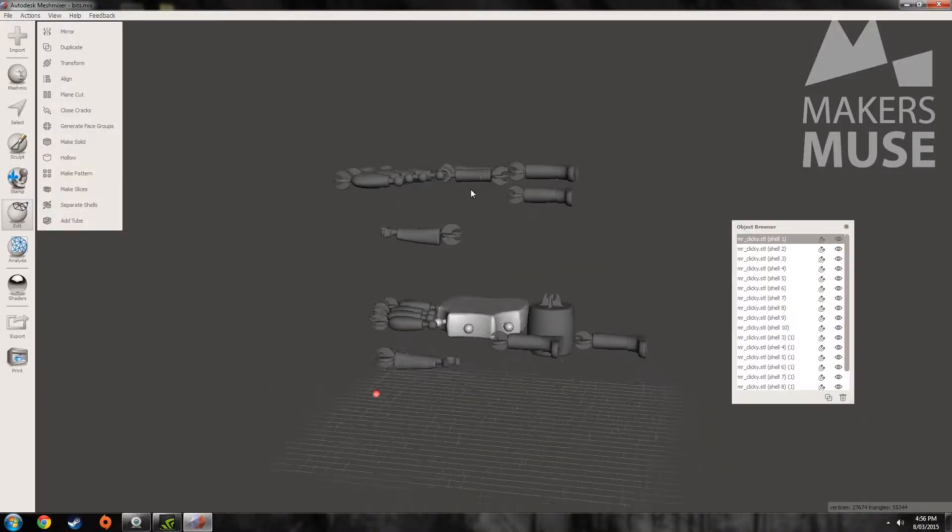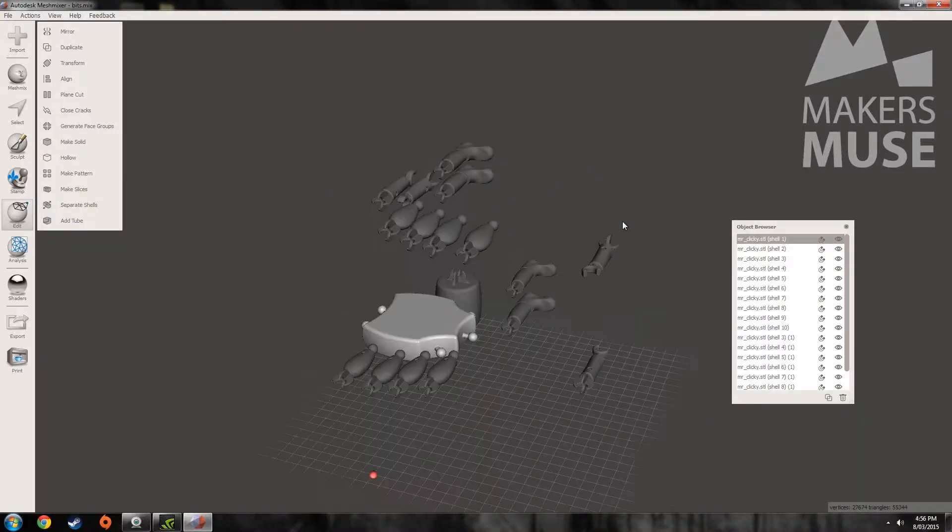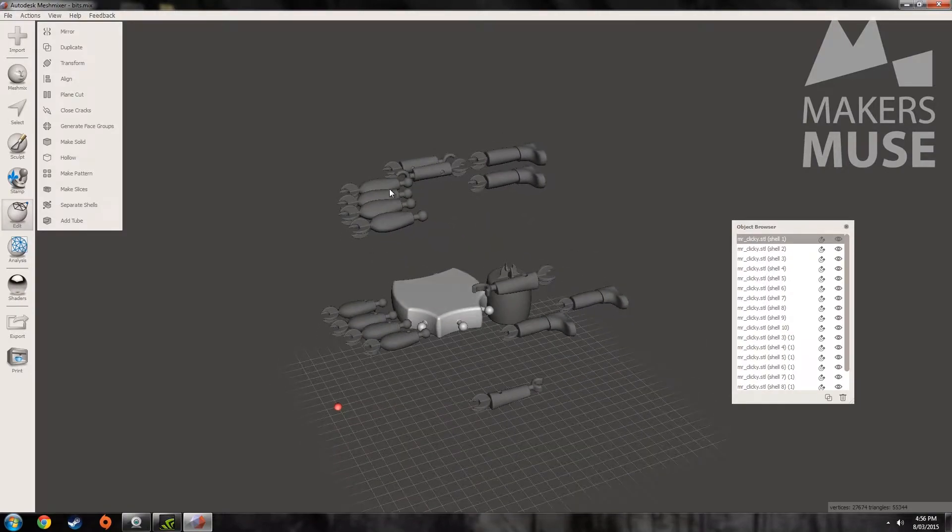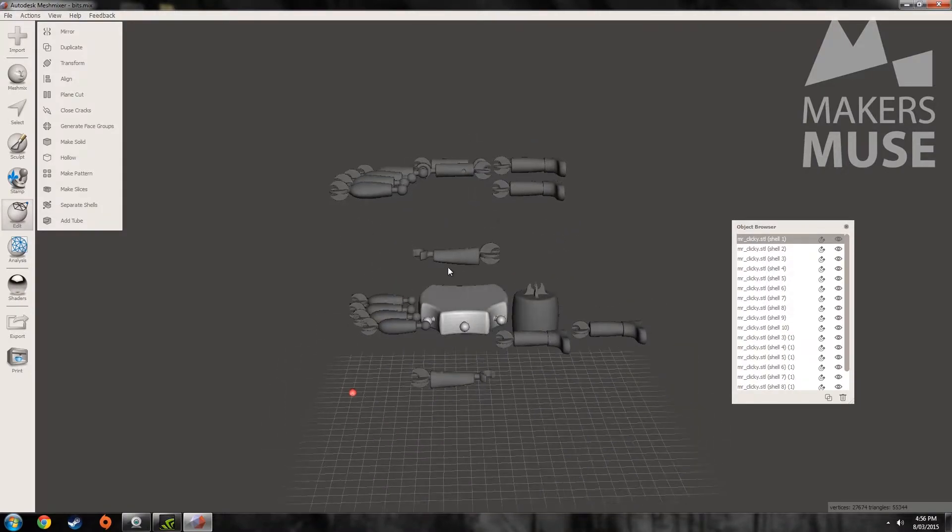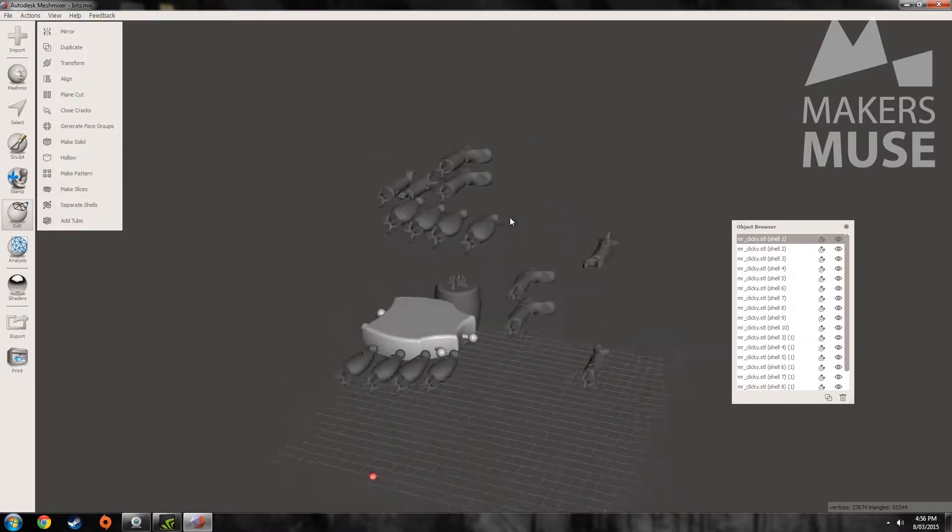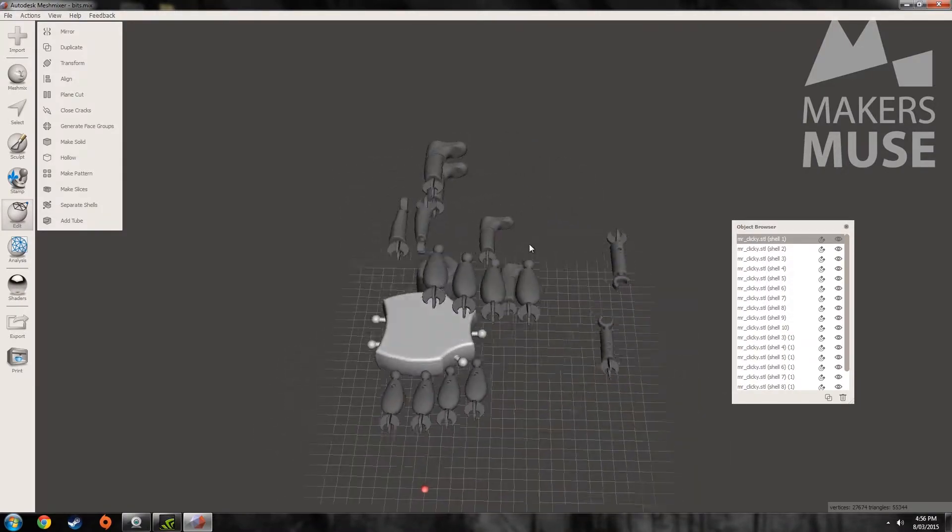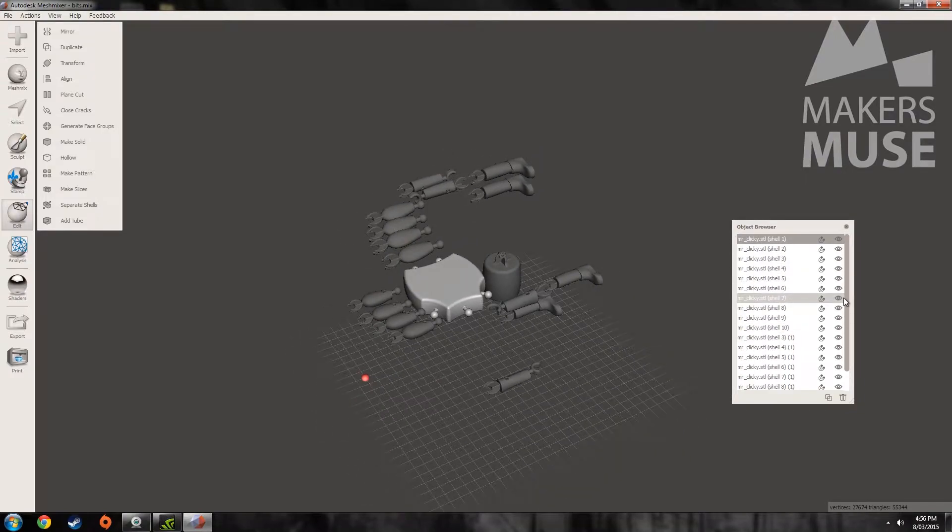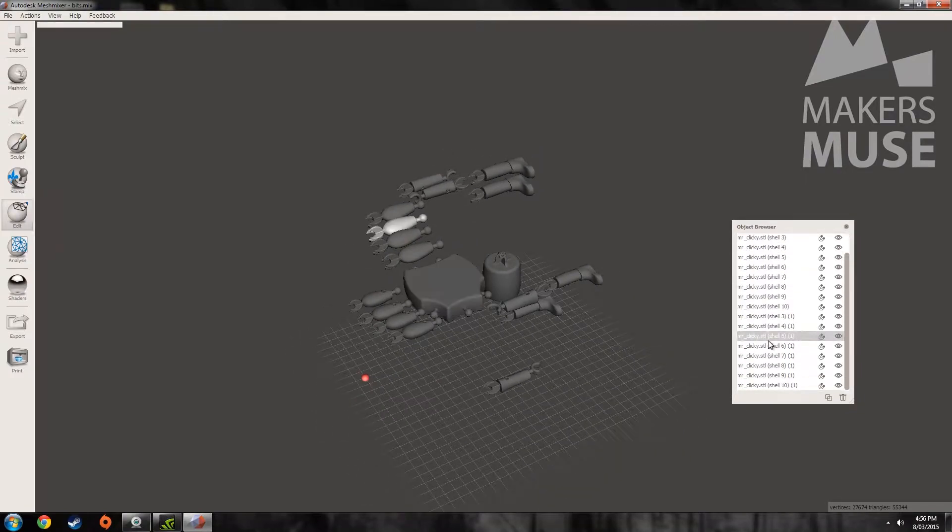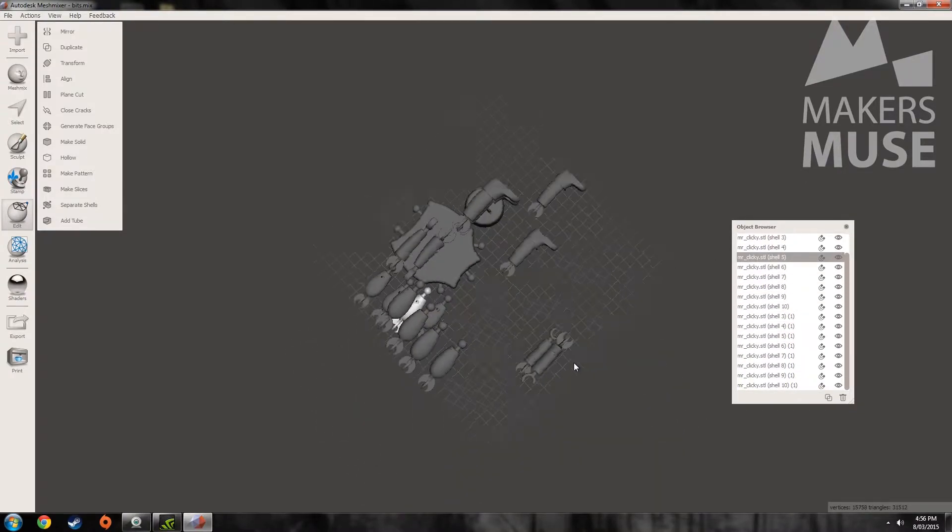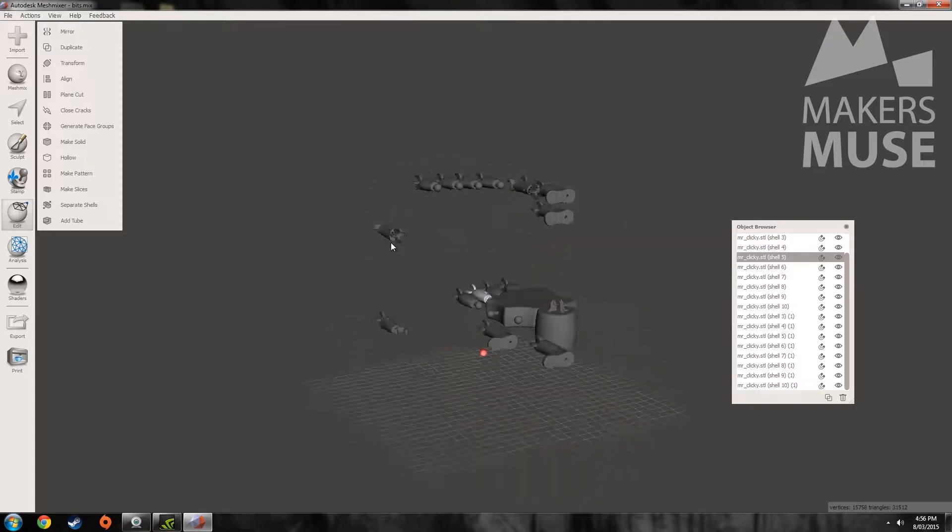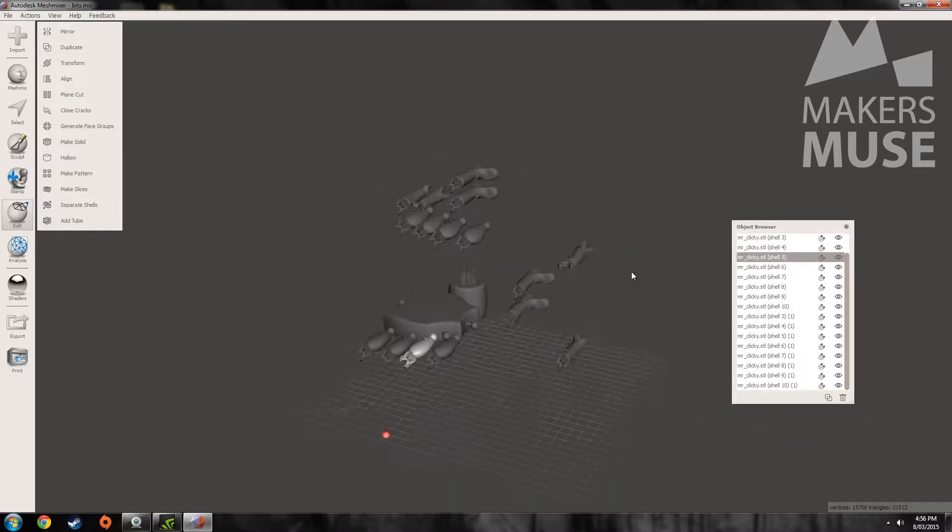So what I have here in MeshMixer is lots and lots of little bits that I want to print. These are all parts of my Mr. Clicky robot design that I did a couple years ago and as you can see there is heaps and heaps of bits and they're all sort of floating in space and not so good use for anyone.